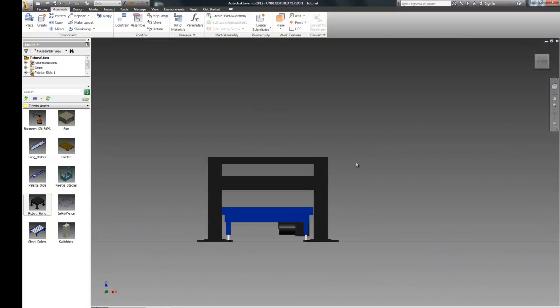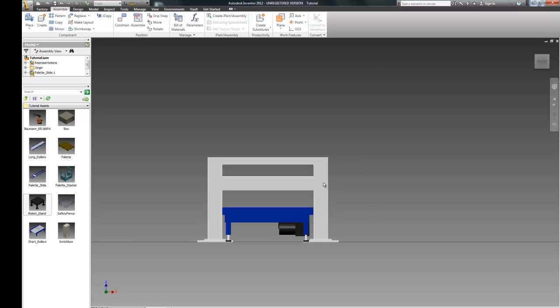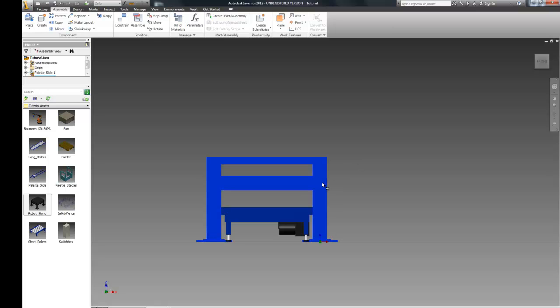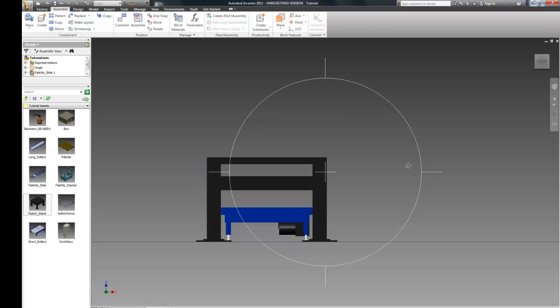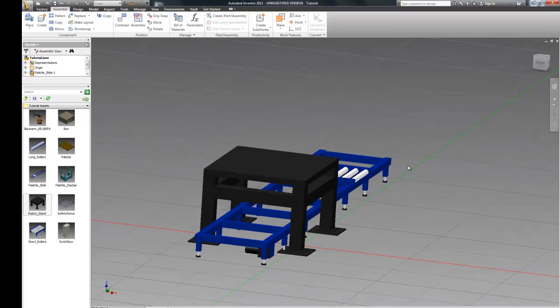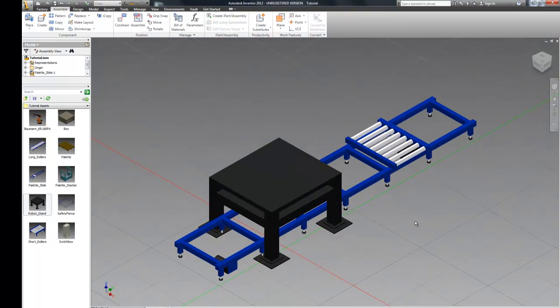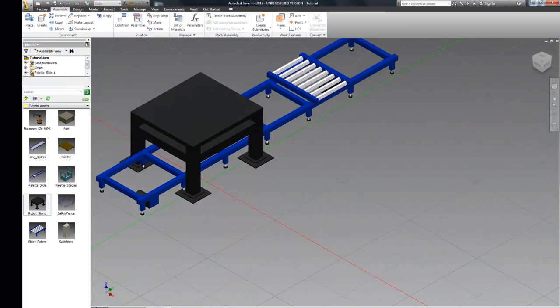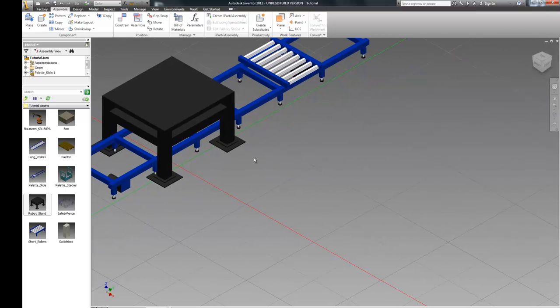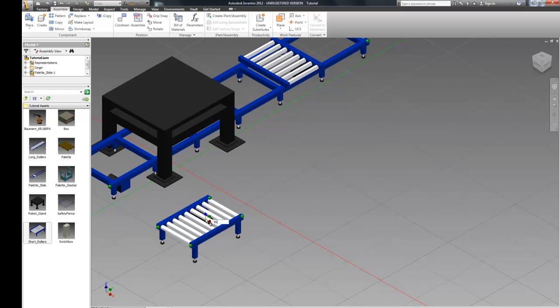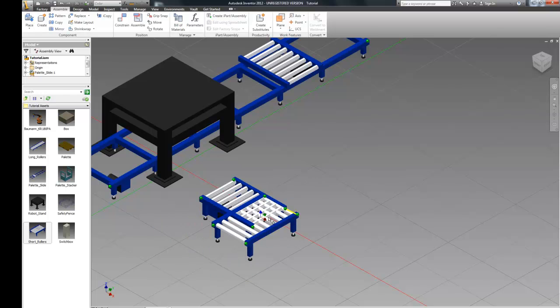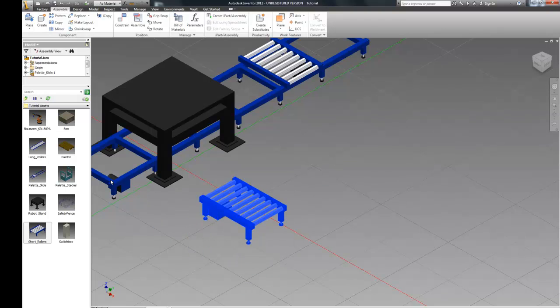Next, we can drag the table to center it over the pallet slider. Now that our tables align, let's go ahead and start adding our rollers. Let's pick a small roller, type in 90 degrees to twist it, and hit escape.